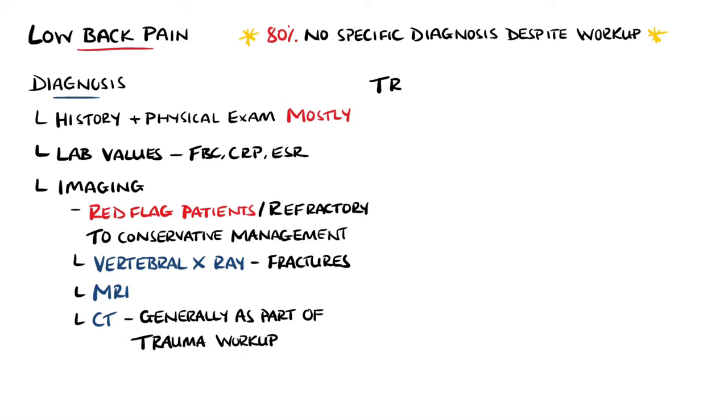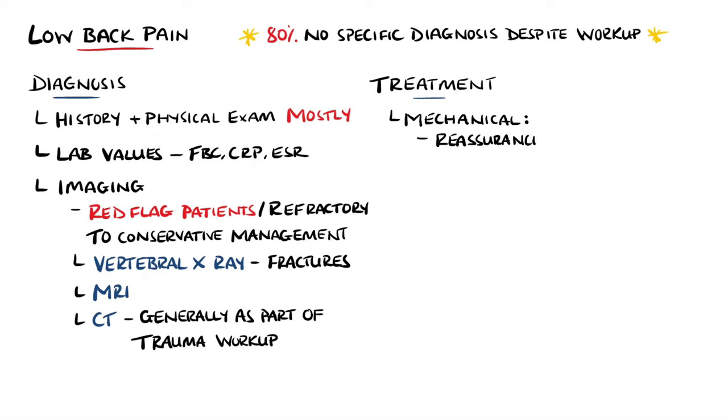In general, the treatment depends on the underlying condition, so can vary greatly. If acute or subacute back pain from a mechanical cause is suspected, then patient reassurance and encouragement of normal activity as soon as possible is suggested, along with heating devices to help relieve pain and reduce stiffness.